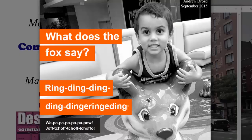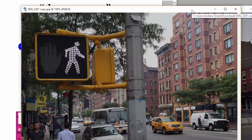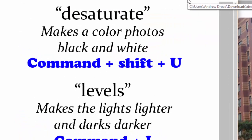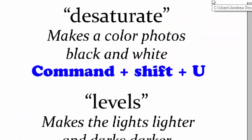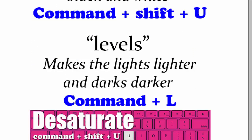So what are we doing today? The first thing you're going to need to do is find an image, and we'll start with this one. To desaturate an image means to make it black and white. We're going to be pressing Command-Shift-U to do that, and then we're always going to apply levels.